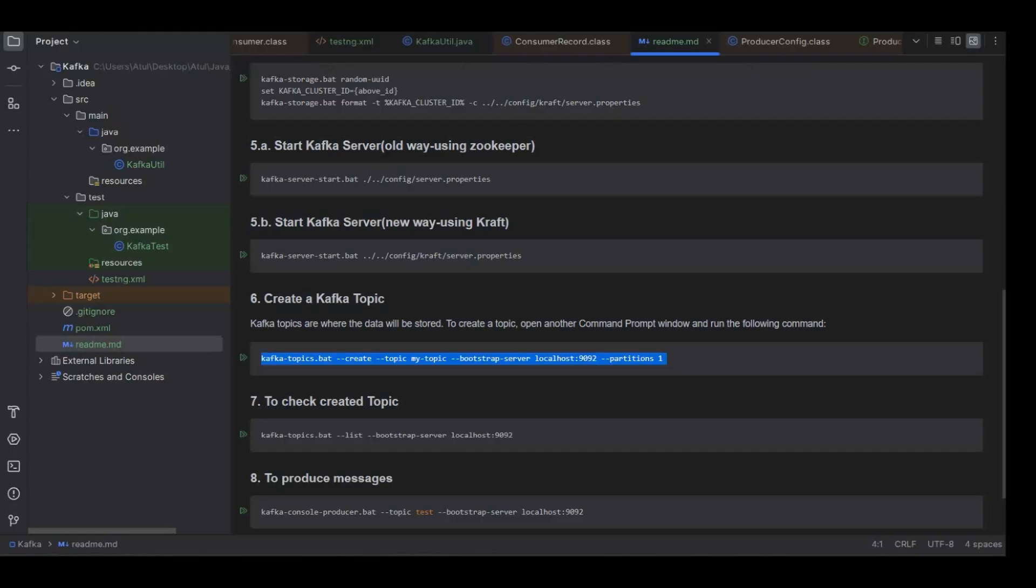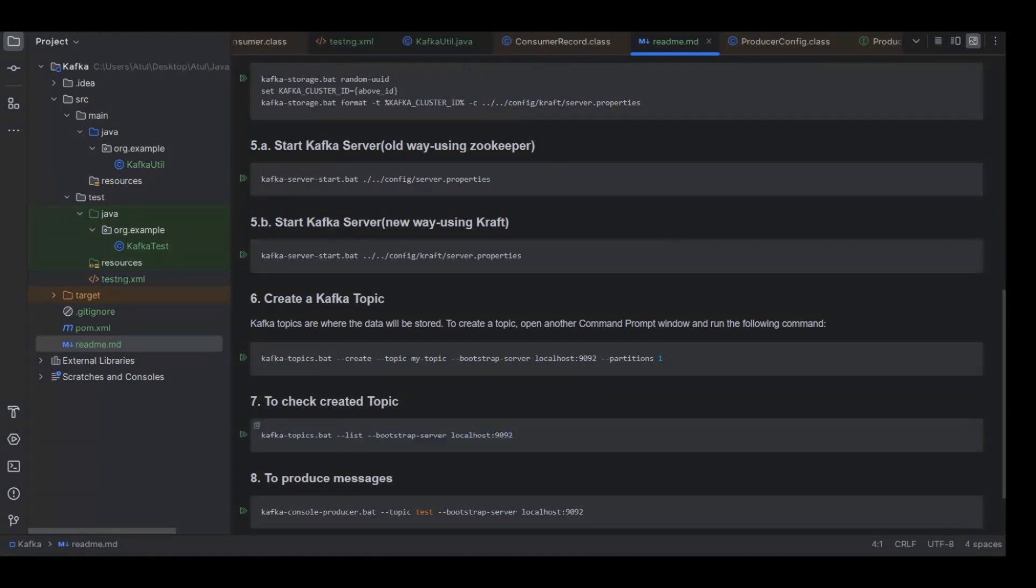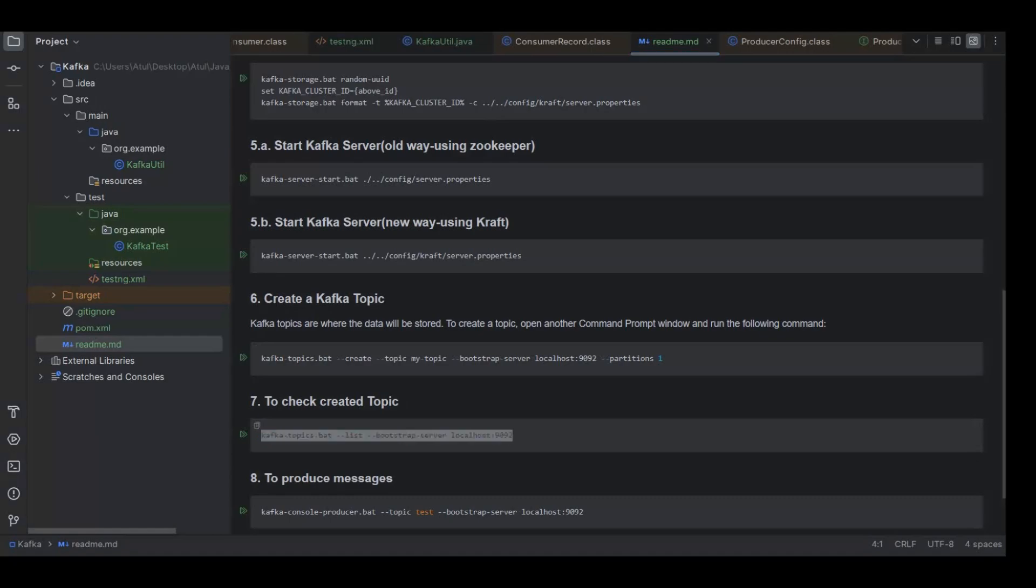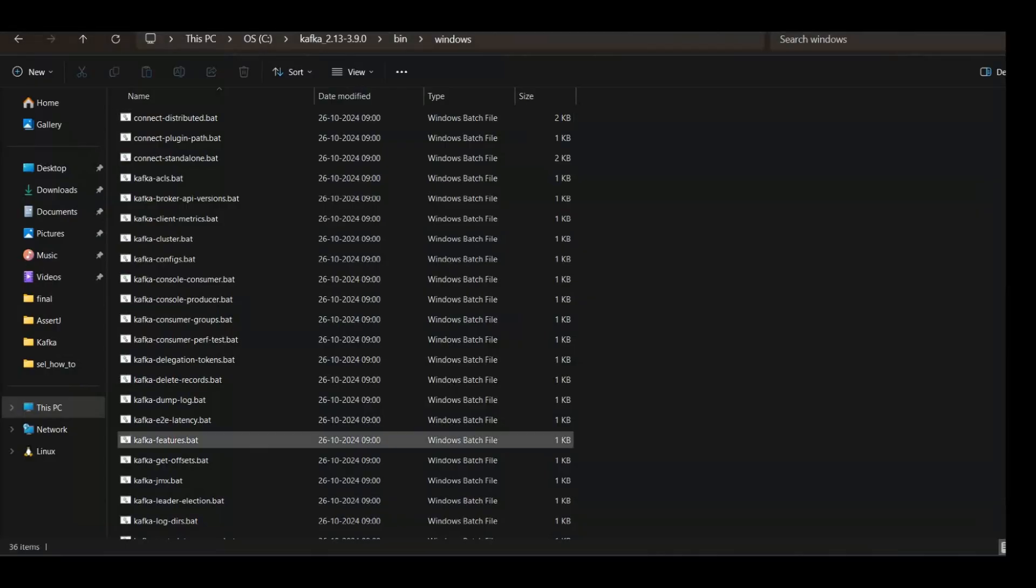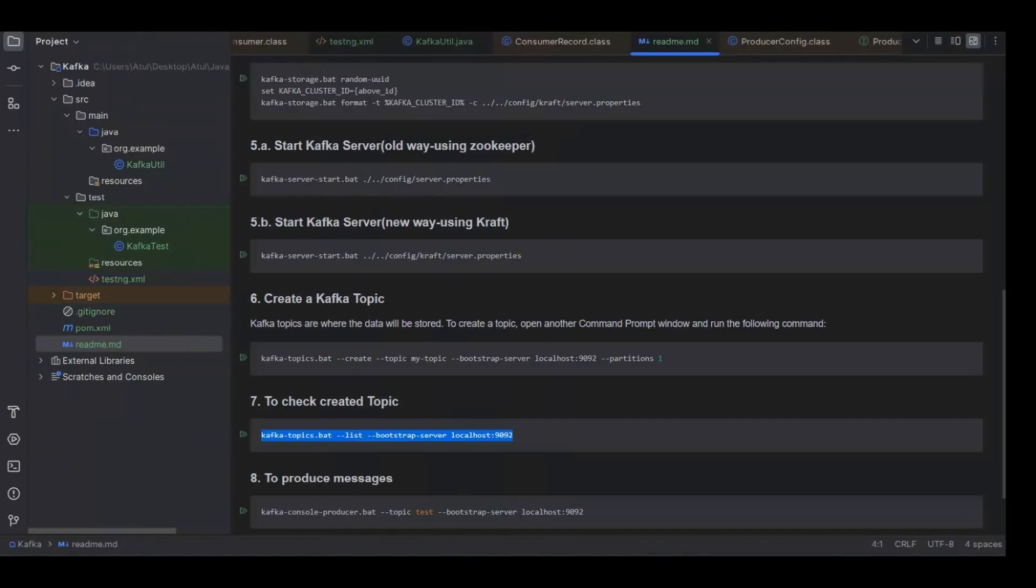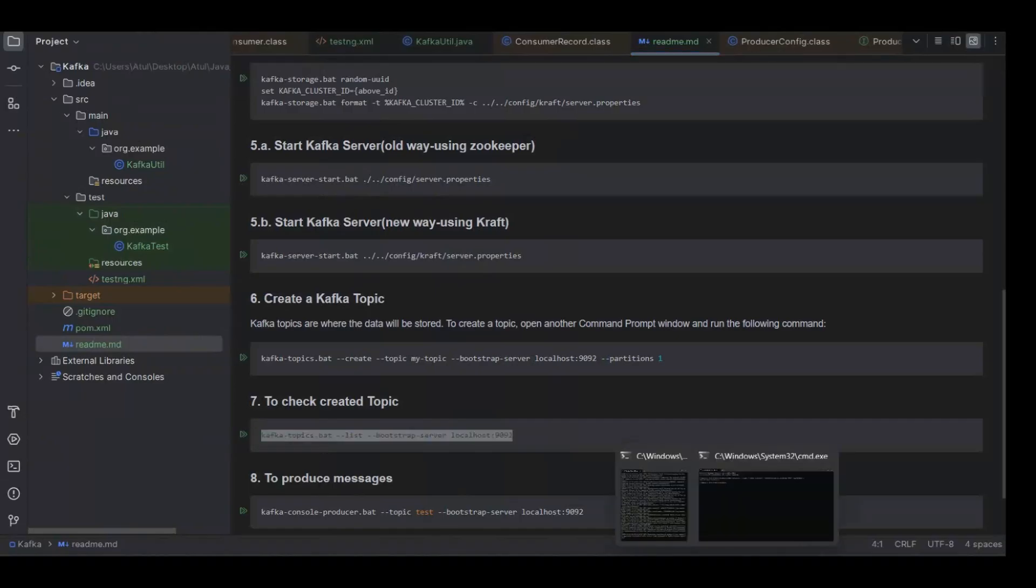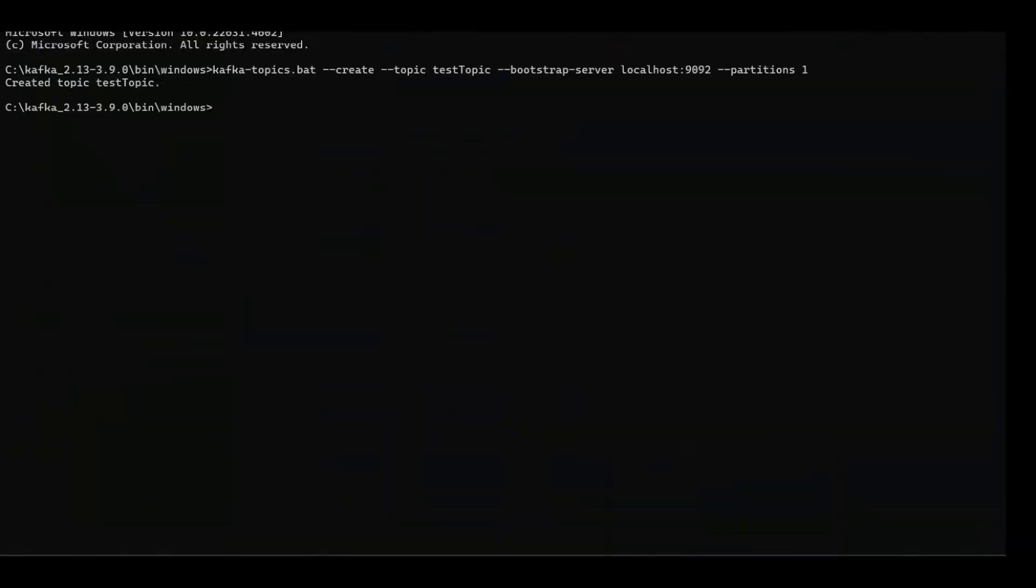Once the topic is created, we'll view the created topic by this list parameter here. So we are using the same bat file, hyphen hyphen list, and then using the broker name here to list all the topics which are created within that broker.